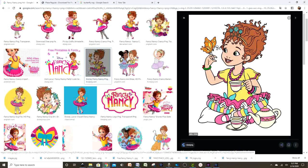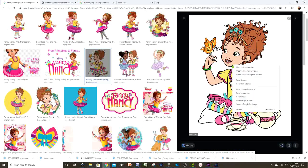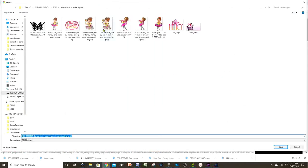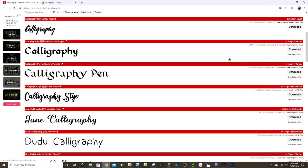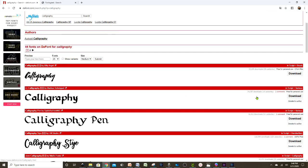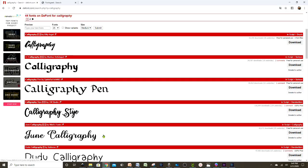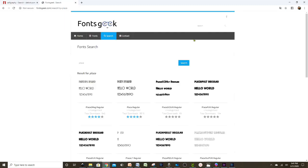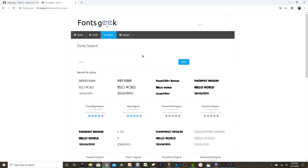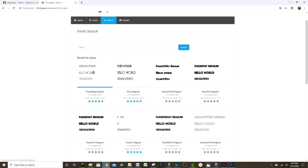Once you have the images you need, save them in a folder that is easy to access. For fonts, I like to go to thefont.com where I can find a lot of beautiful free fonts. Also, the font I was using for the Fancy Nancy I found on Fonts Geek — those are also free, and the one I'm using is called Plaza, which is similar to the Fancy Nancy font.